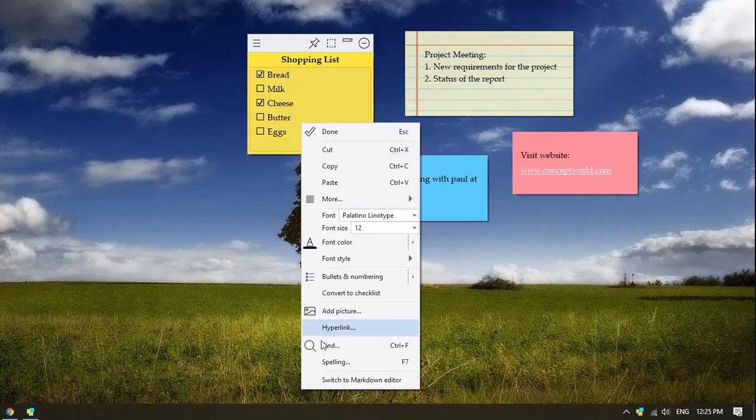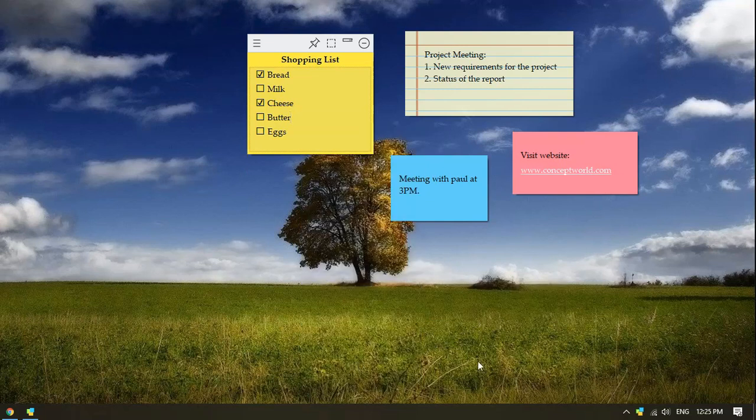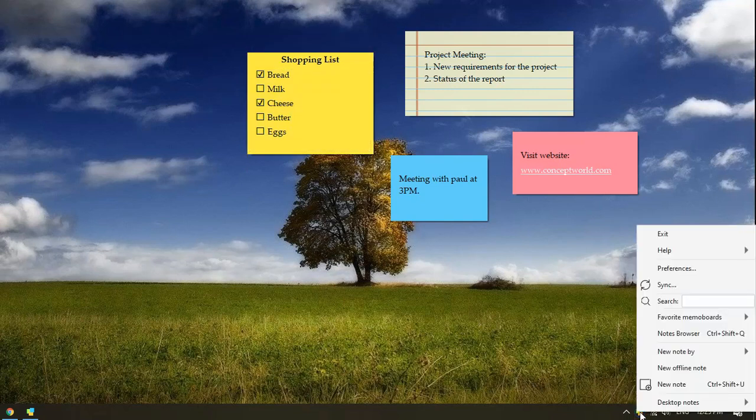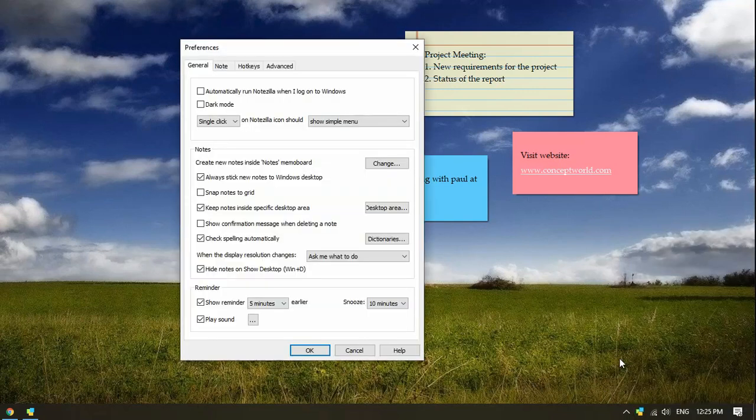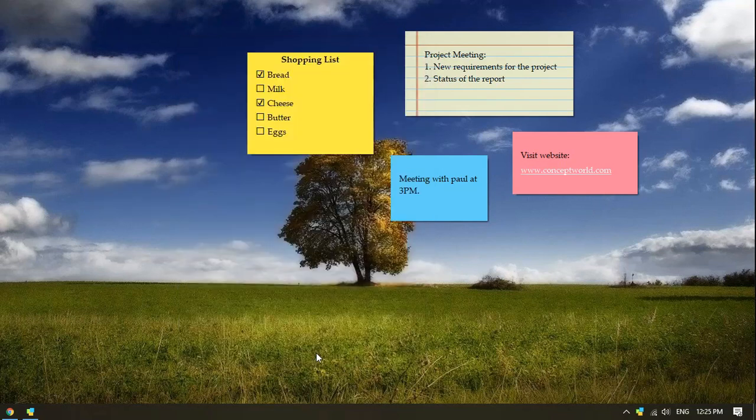Also, you can enable automatic spell check using Notezilla's preferences. As you see, automatic spell check is already enabled. Let us test this feature.